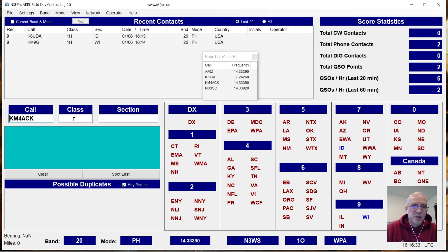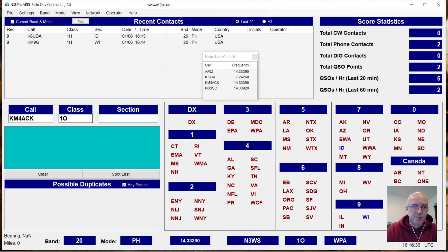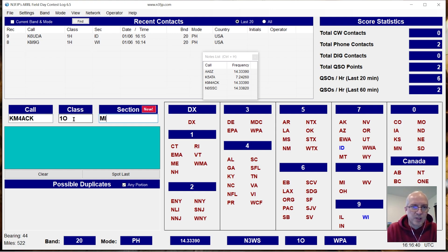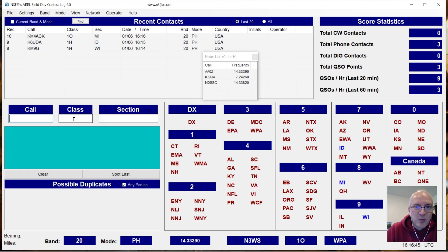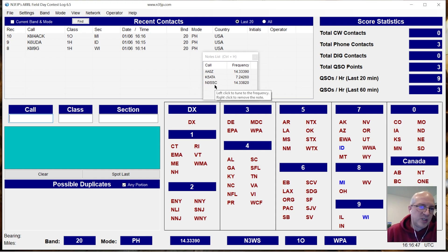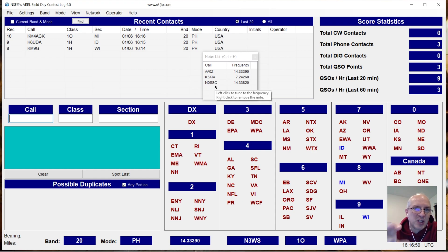So now if I work them, we'll say Michigan. I don't think he's in Michigan, but so now if I work him, you saw it also removed him from the notes list.